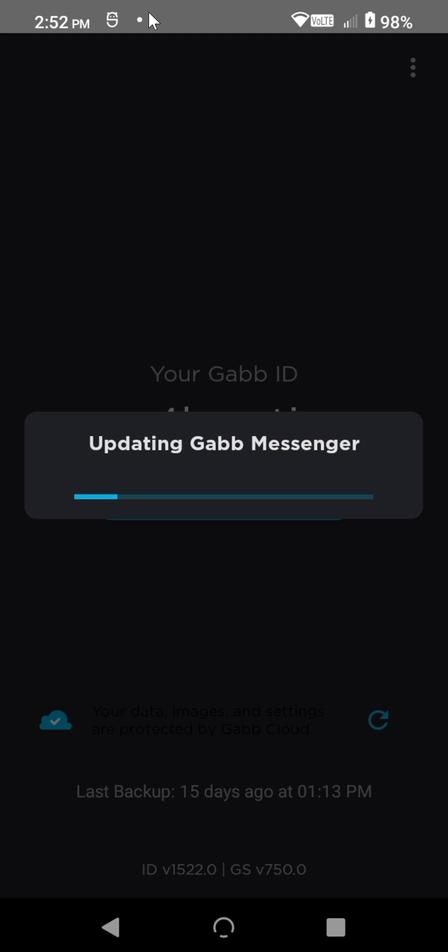It'll take a minute to load here. And for you, it may be longer if there's other apps that need updating as well. For me, it's just Messenger.